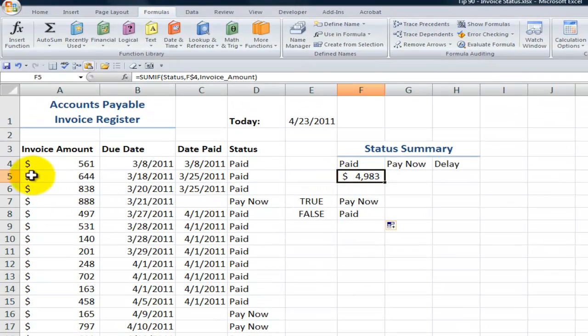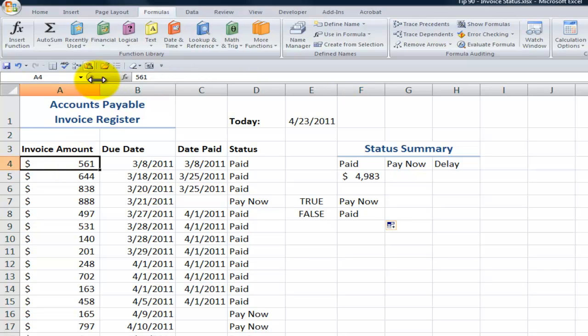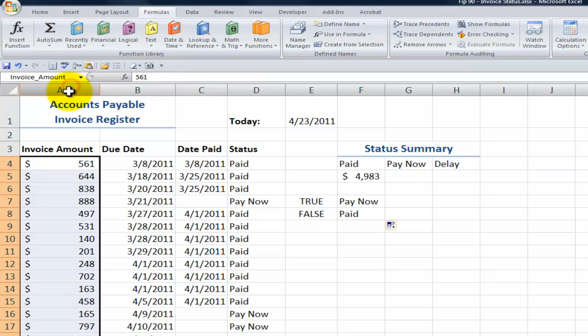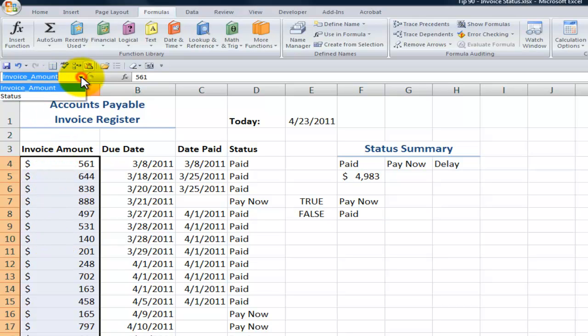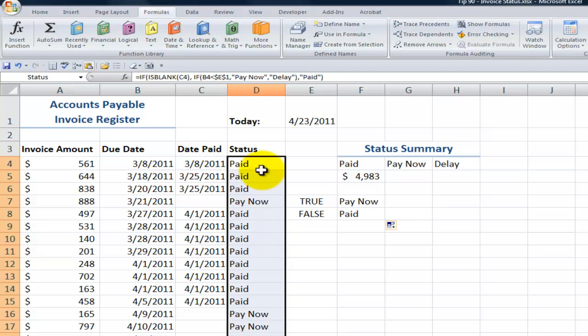First off, I like to use named ranges for the SUMIF function. So I have two named ranges over here, the range of cells over here in column A called invoice amount. And I have named this range over here, status.